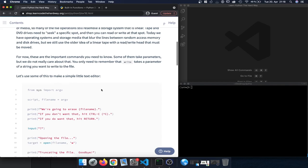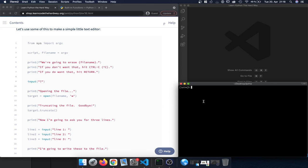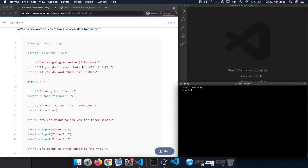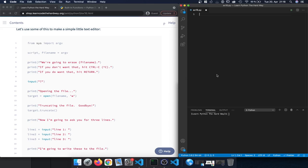As always, we can open the terminal by pressing Command+Space on a Mac, then navigate to the correct folder. From here we can open a new Python file by entering the name of the file. I'm going to use Visual Studio Code, so I'll enter 'code' followed by a space and the exercise name ending in '.py', so it opens as a Python file in Visual Studio Code.